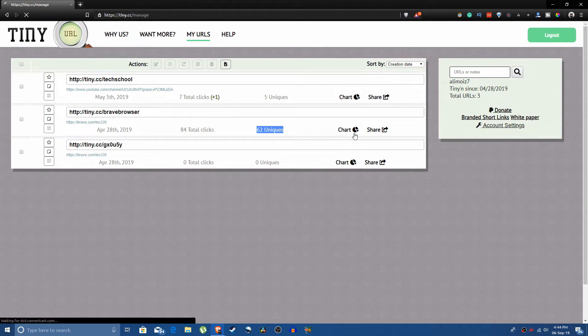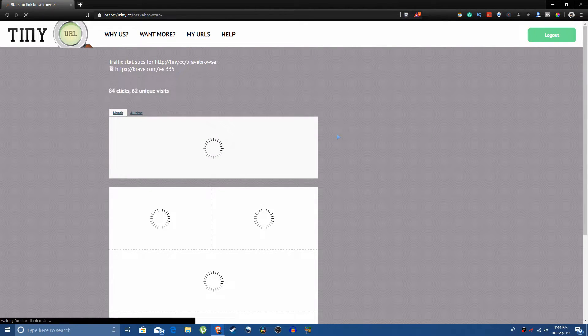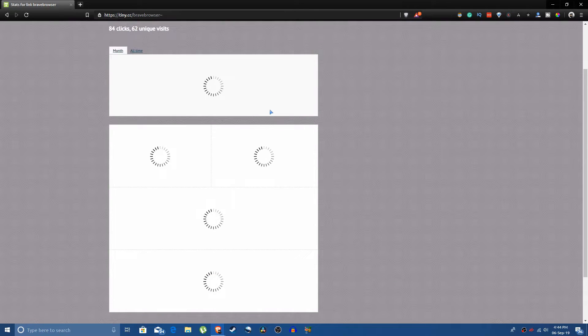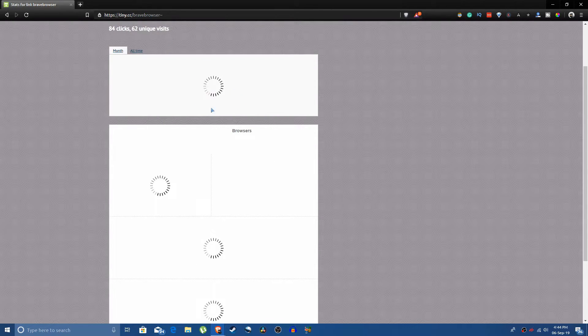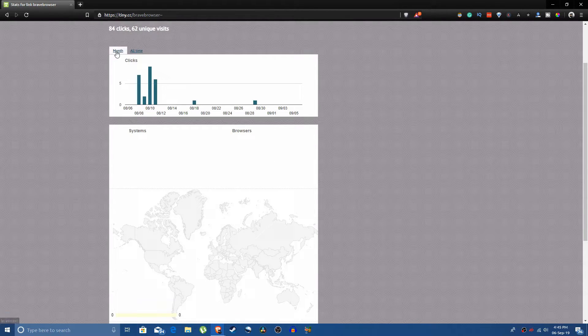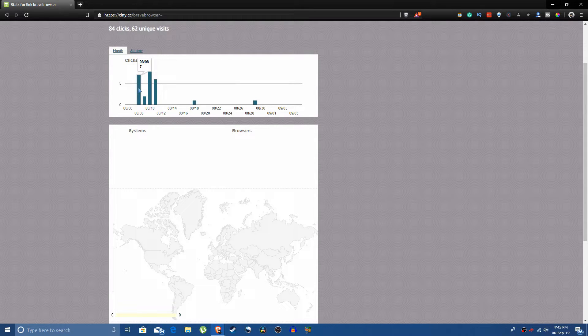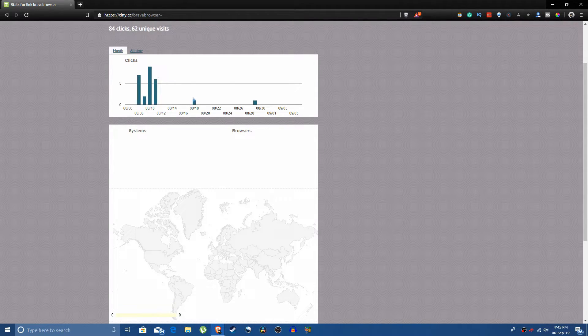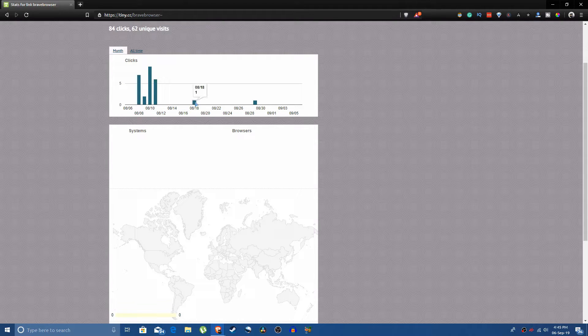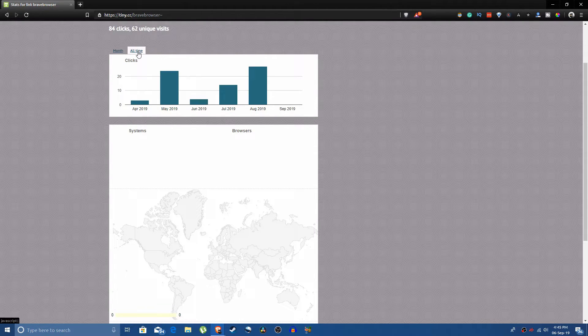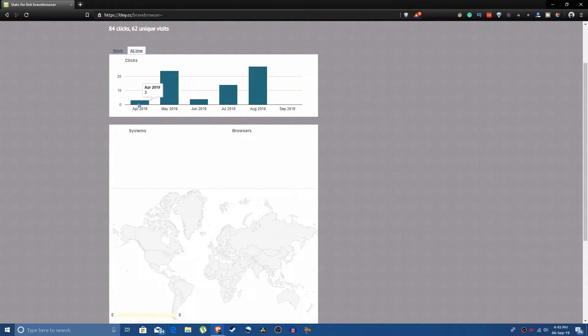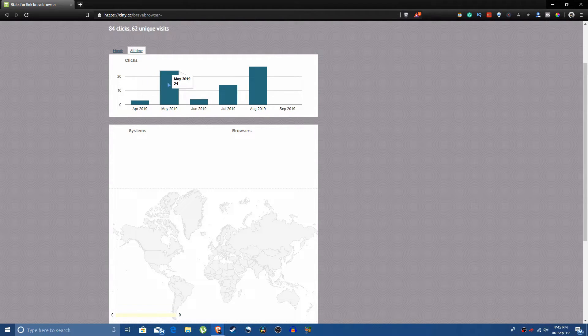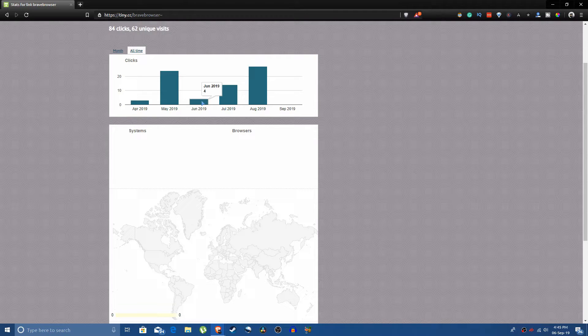It will show you statistics for the previous month: seven clicks, two clicks, nine clicks, six clicks, zero clicks, and then one click. And you click on all time, it shows you on a monthly basis. In April I got three clicks, in May I got 24 clicks, in June I got four clicks, and so on.